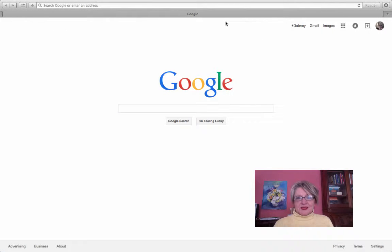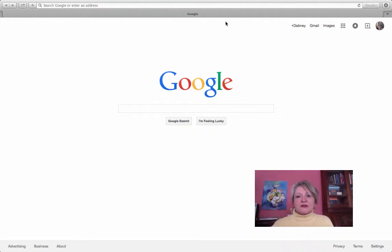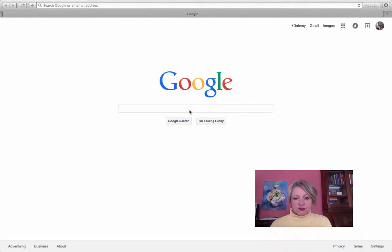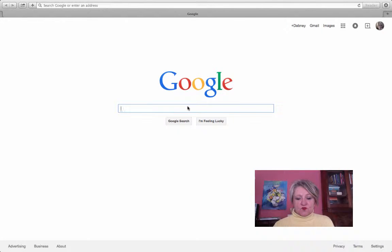Hi there, Dabney Cogdell here with DabneyCogdell.com and I'd like to share a little trick with you about Google Voice.